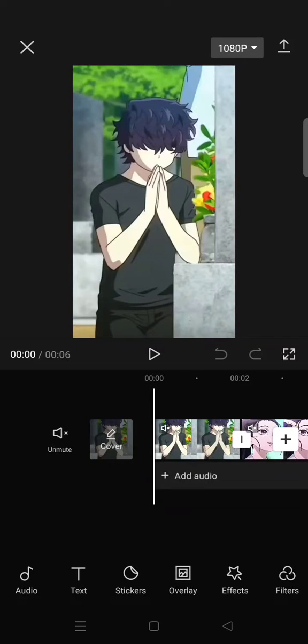Hi guys, welcome back to this channel. On today's video, I'm gonna show you how you can make a popping flash effect on CapCut. You need to add your clips to CapCut and then just click on the first clip and go to animation.